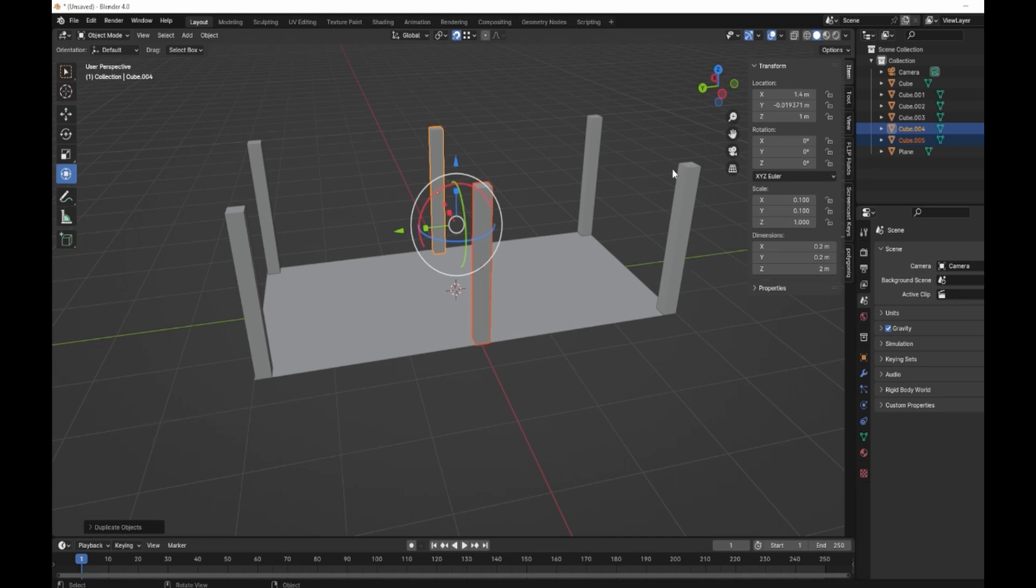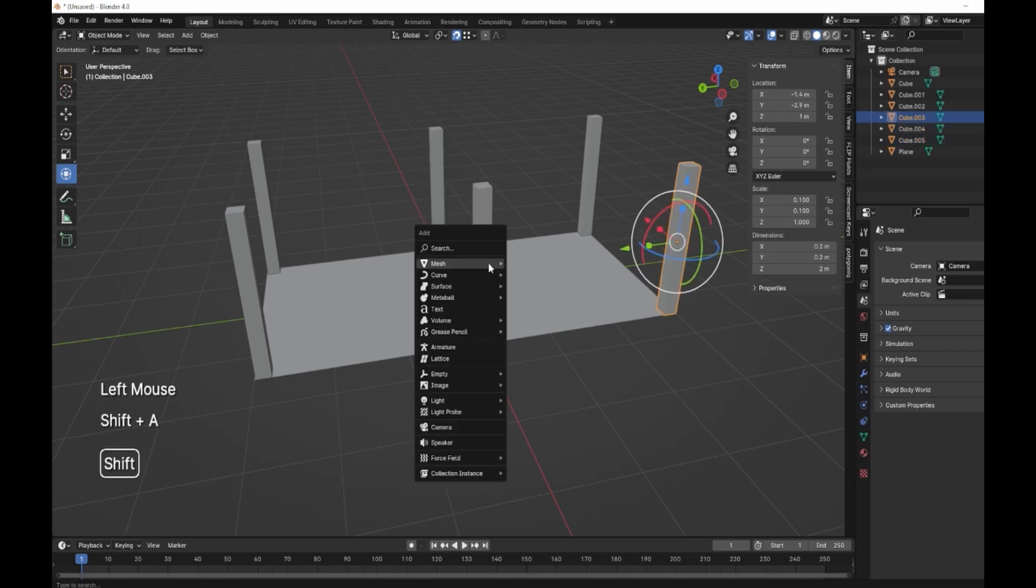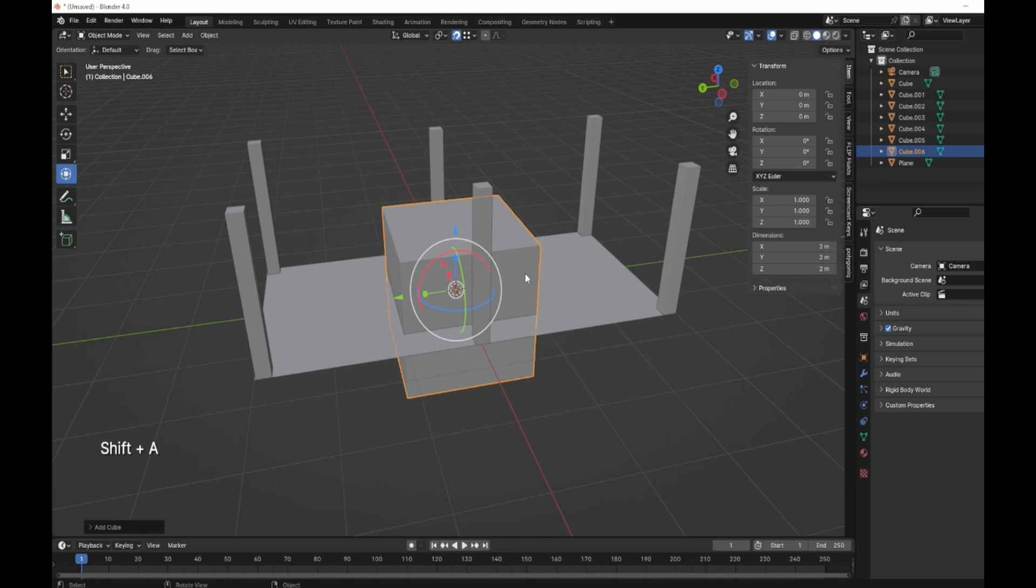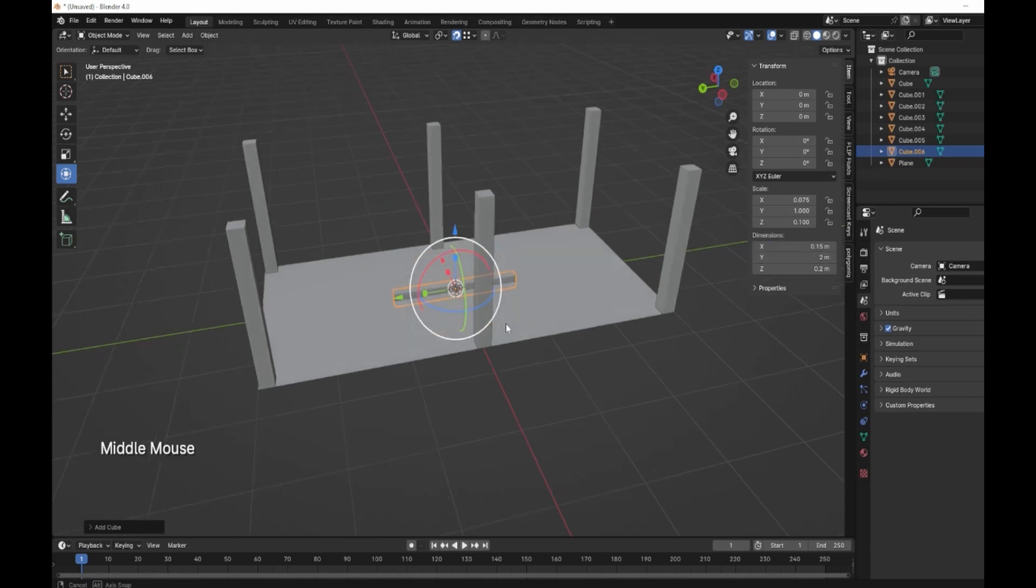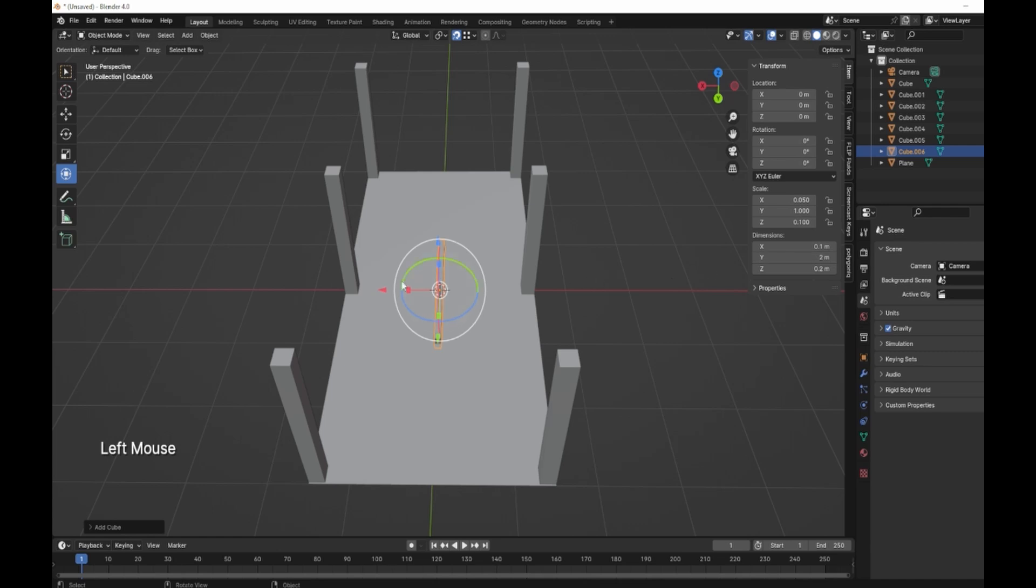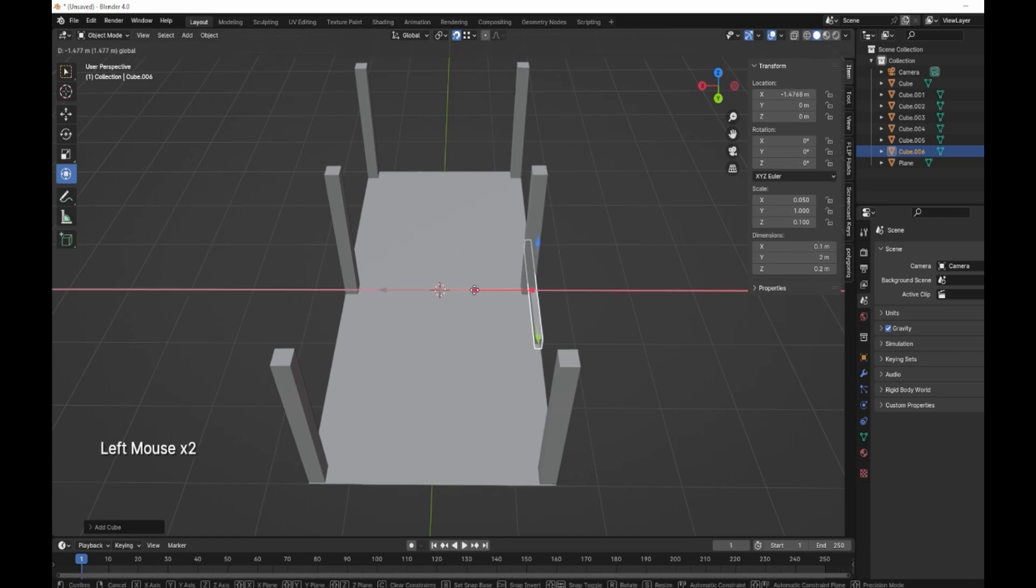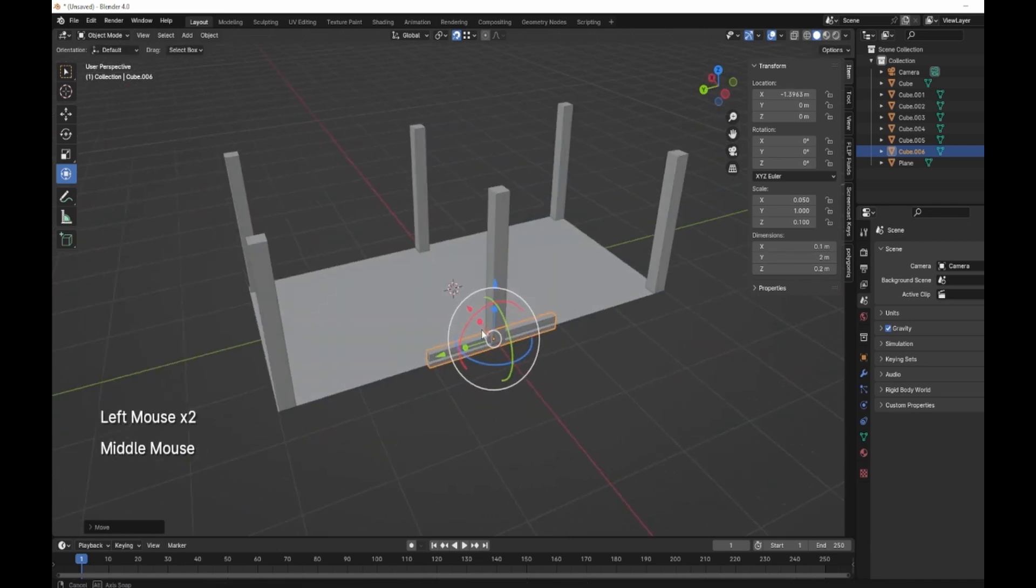What we need to do now is create these supports along the top here. So we'll shift A cube, and these we're going to have Z 0.2 and then on the X 0.6, 0.15. Let's just have a little look at you, 0.1.